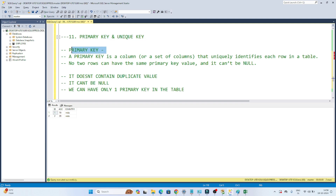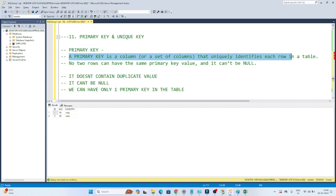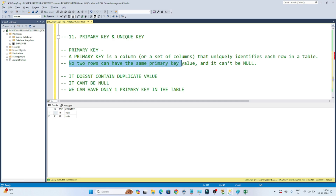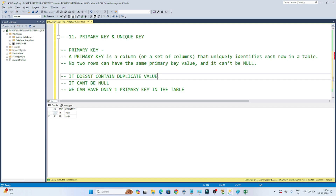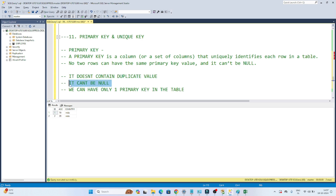A primary key is a column or set of columns that uniquely identifies each row in a table. No two rows can have the same primary key value and it cannot be null. In a primary key column, it should always be unique — that is the first thing — and it cannot be null, that is the second thing to remember.